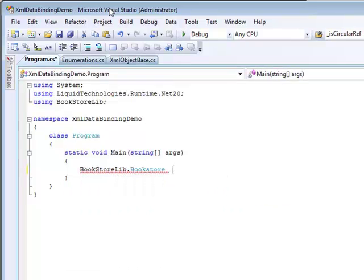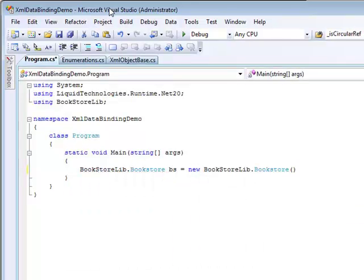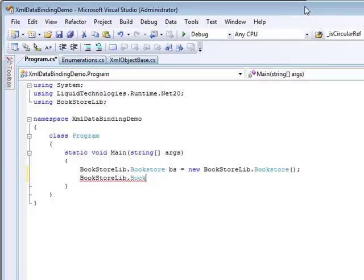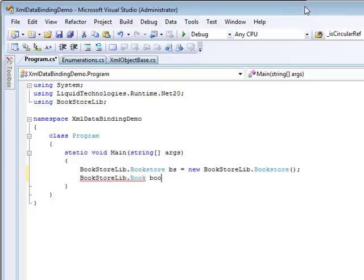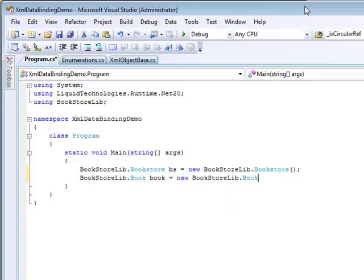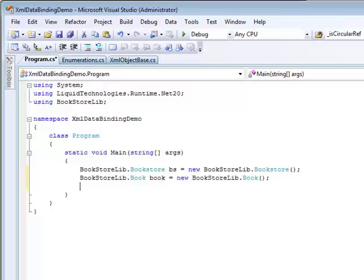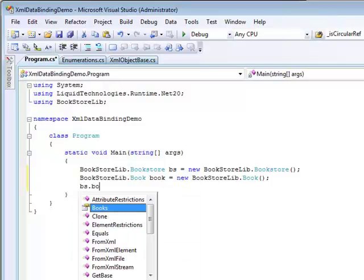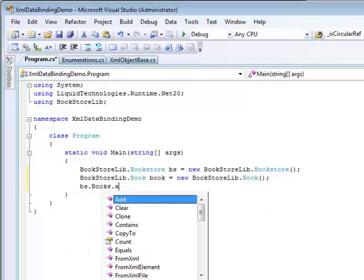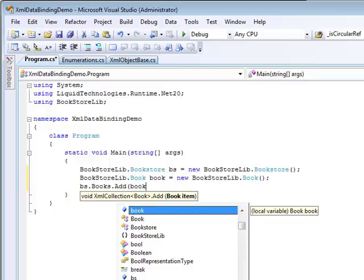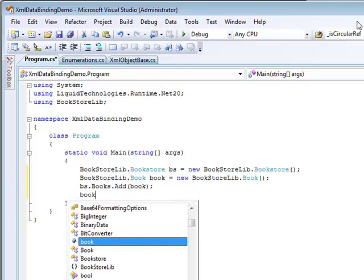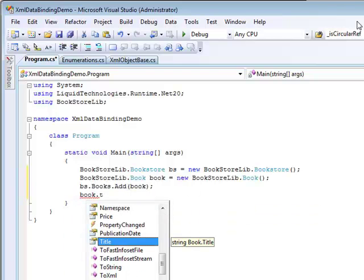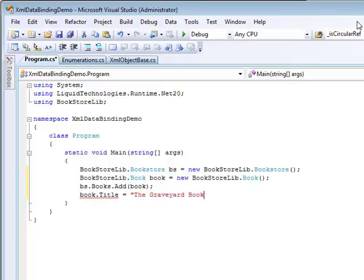We start by creating the class that corresponds to the root element. To this we create and add the child item, Book. Now we start setting the properties on the Book object. As the objects are all strongly typed, we can use IntelliSense, which makes the whole job much easier.